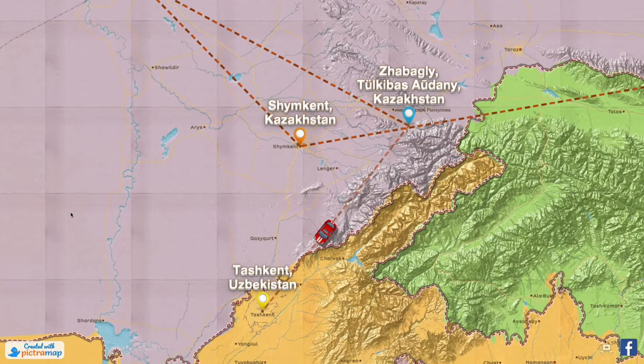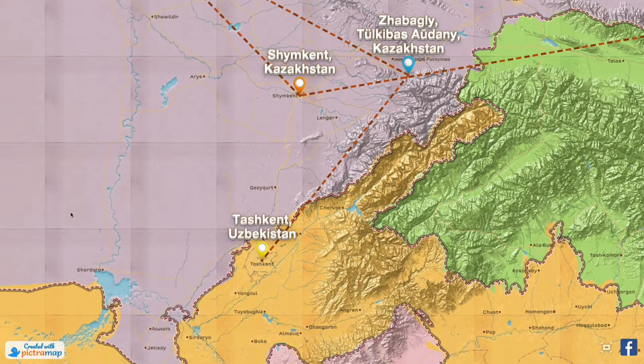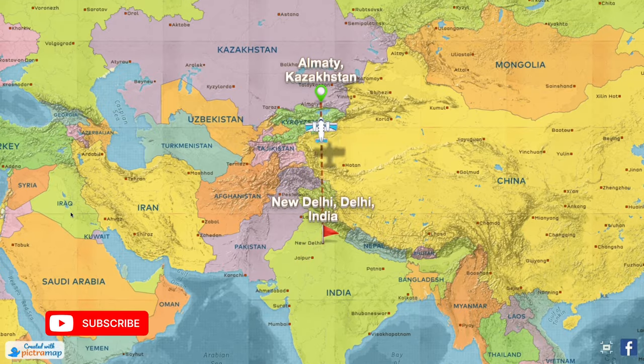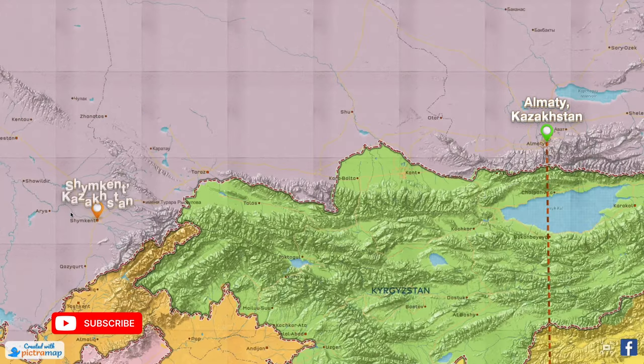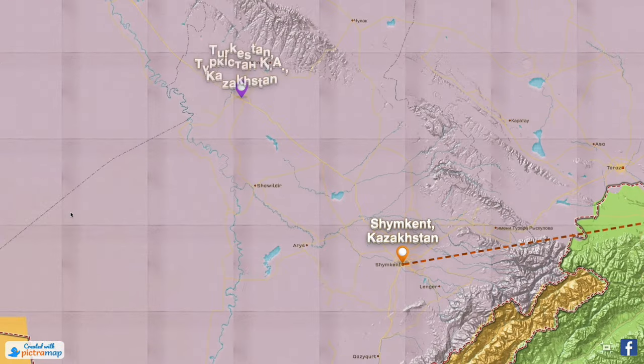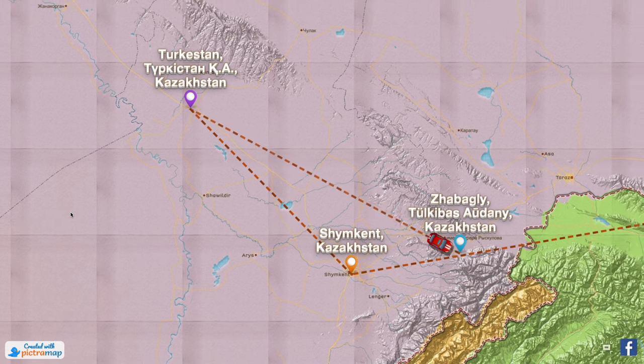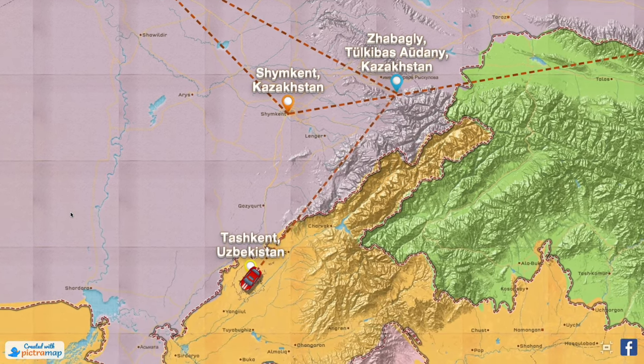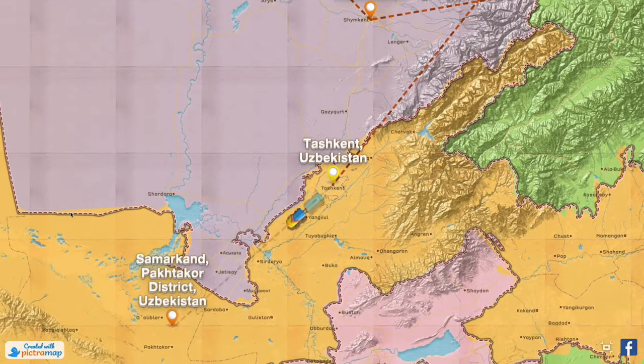This is the second part of our video where we explore the country of Uzbekistan and its two cities, Tashkent and Samarkand. As you already know, we have spent the last five days exploring various parts of Kazakhstan, including Almaty city, going to Shimkent, Turkistan, and Aksu Zabagli, before we crossed the land borders into Uzbekistan and came to Tashkent.